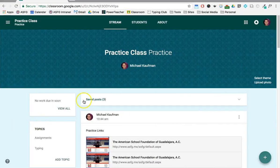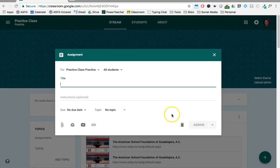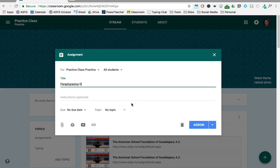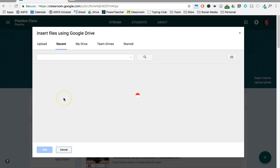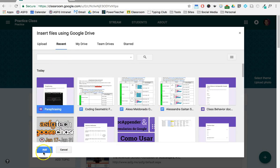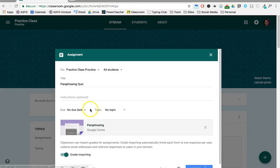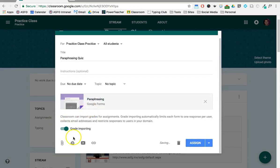Alright, so in Classroom you're simply going to go in and create an assignment, just like you would normally. I'm going to go down to Drive to choose your Google Forms quiz or find it through searching or whatever has been most recent. Click Add and then you'll notice now Google Classroom offers this feature of grade importing or not.